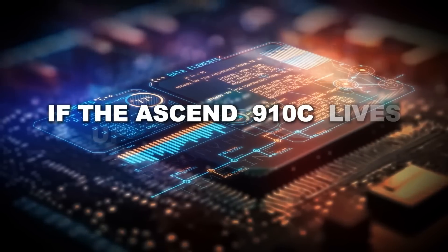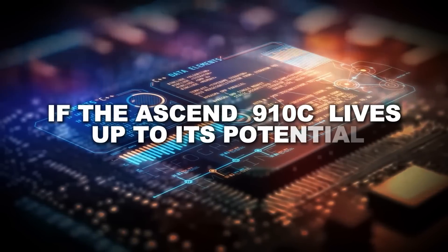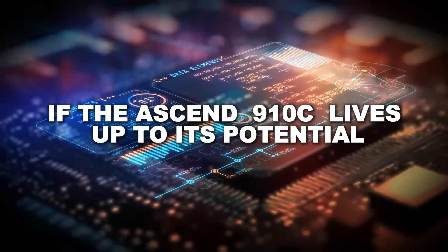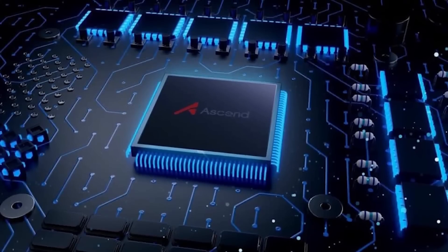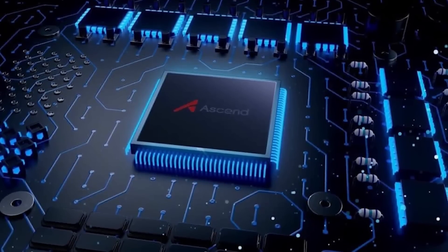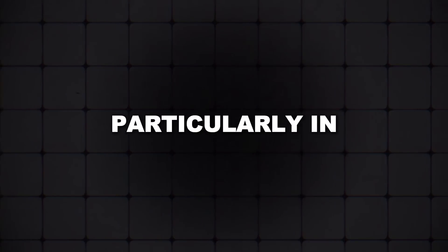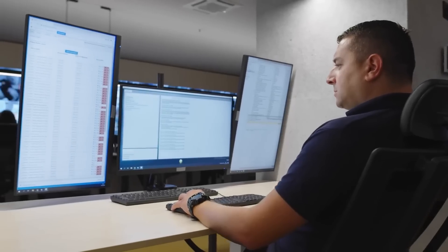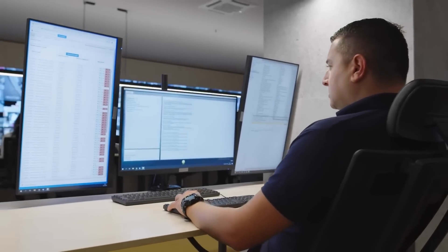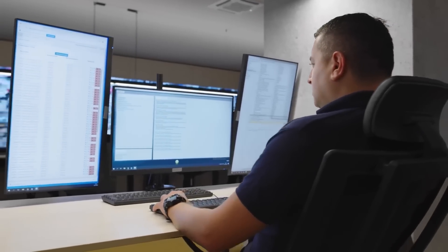If the Ascend 910C lives up to its potential, it could disrupt the entire AI chip market, particularly in China, where the demand for AI hardware is growing faster than ever.